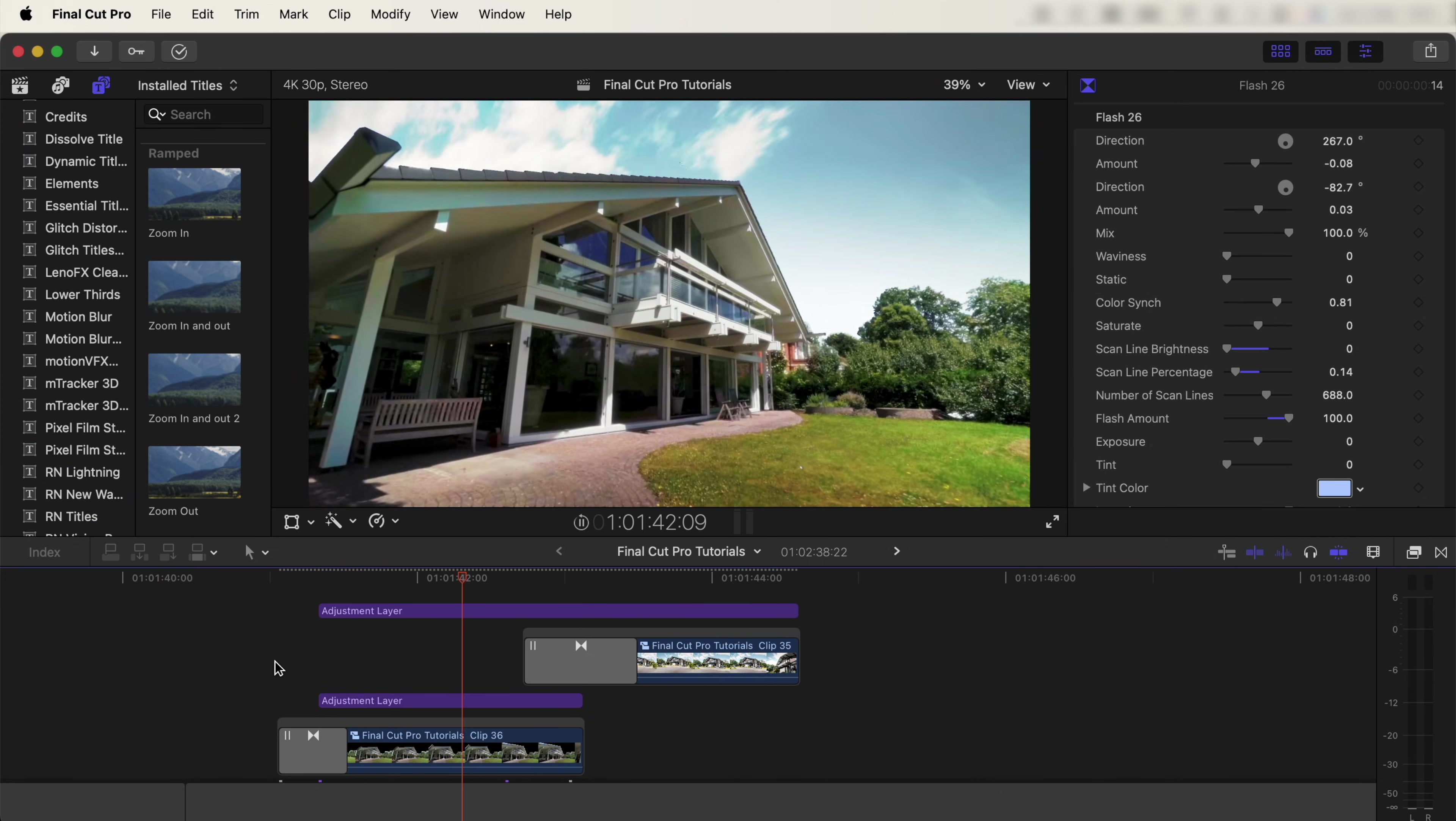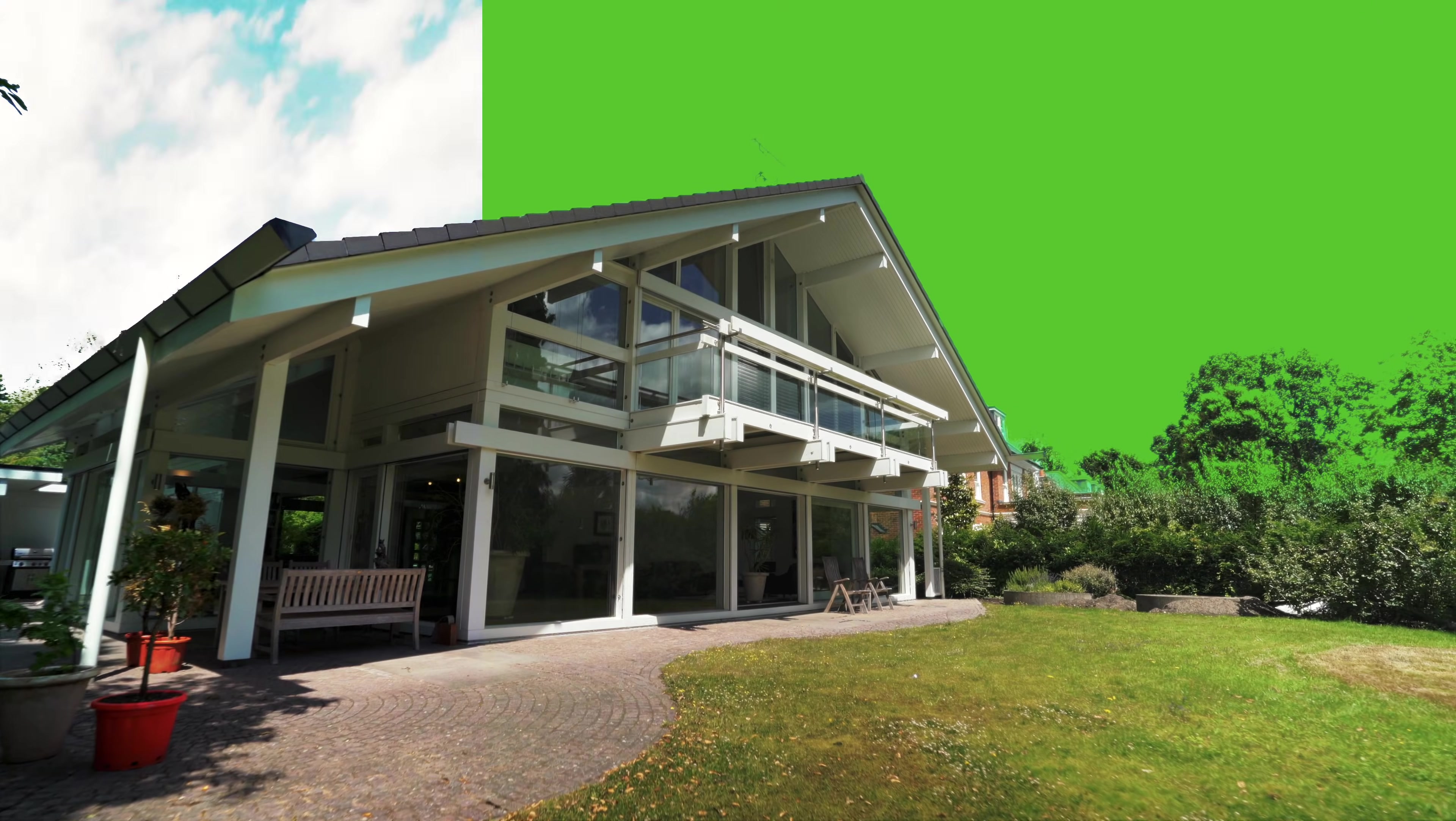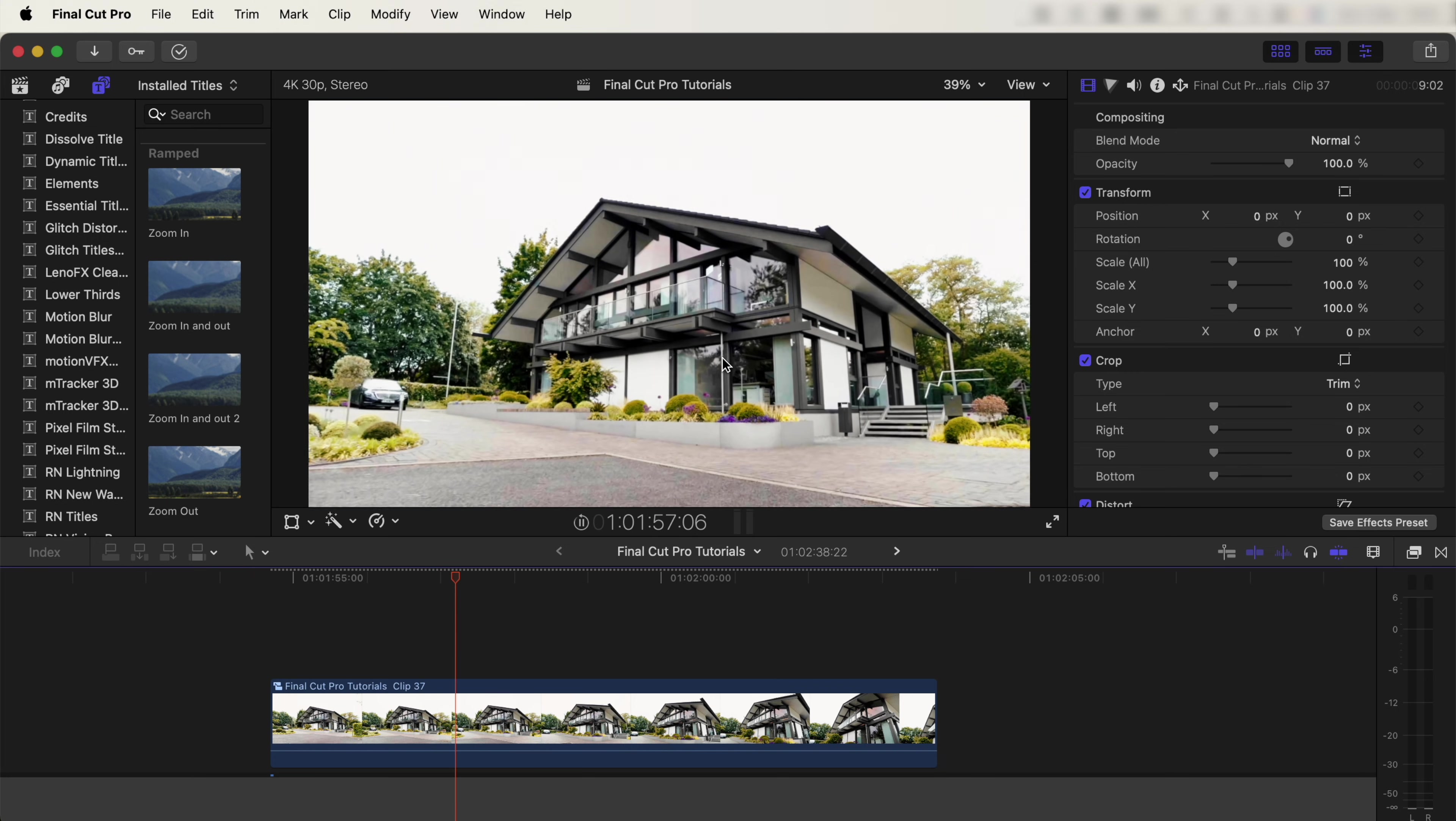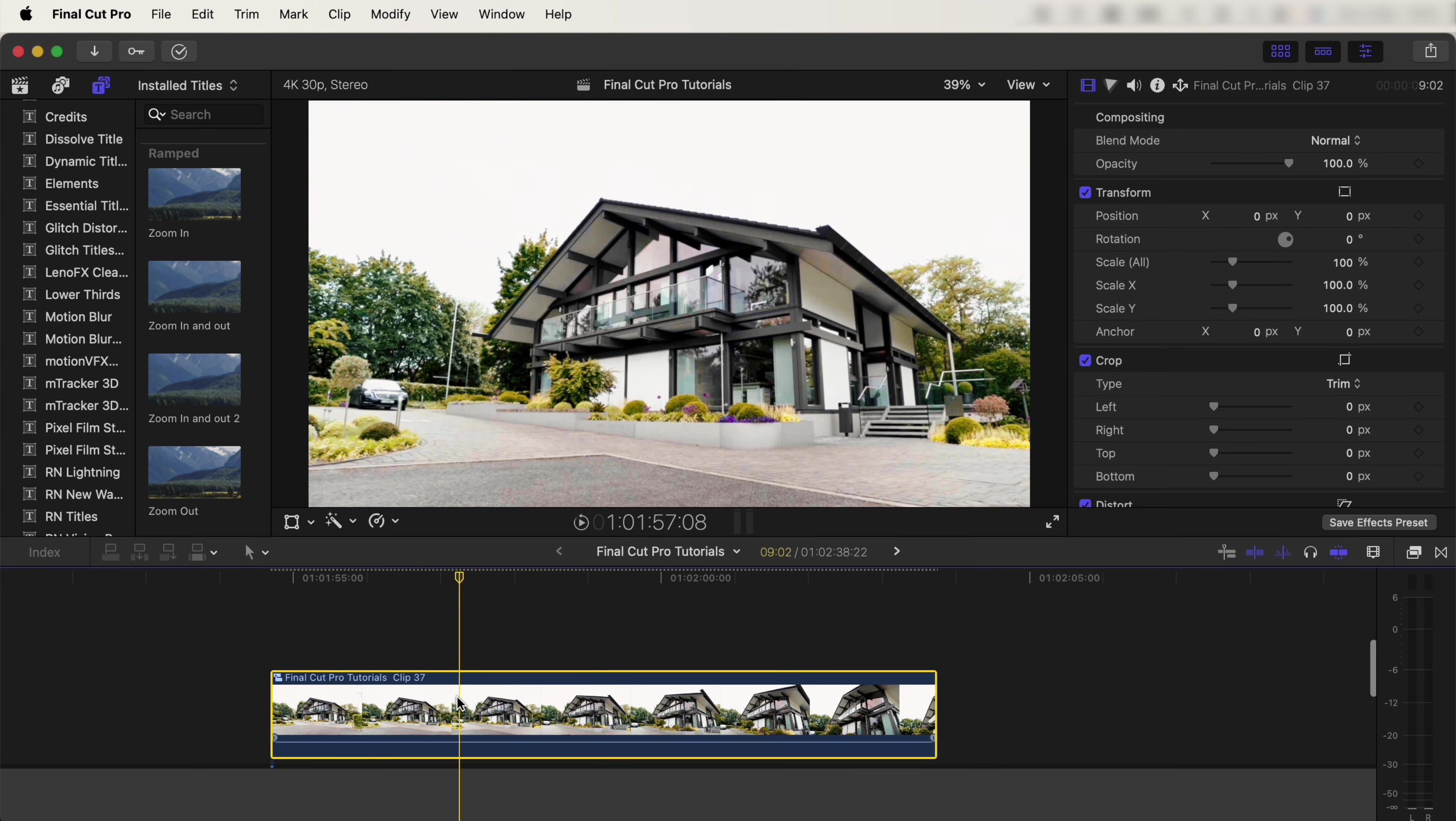What's up guys, today we're editing this sky replacement effect where we remove the sky and replace it with a time lapse. Here's my raw video clip. The first thing I'm going to do is select the video clip.